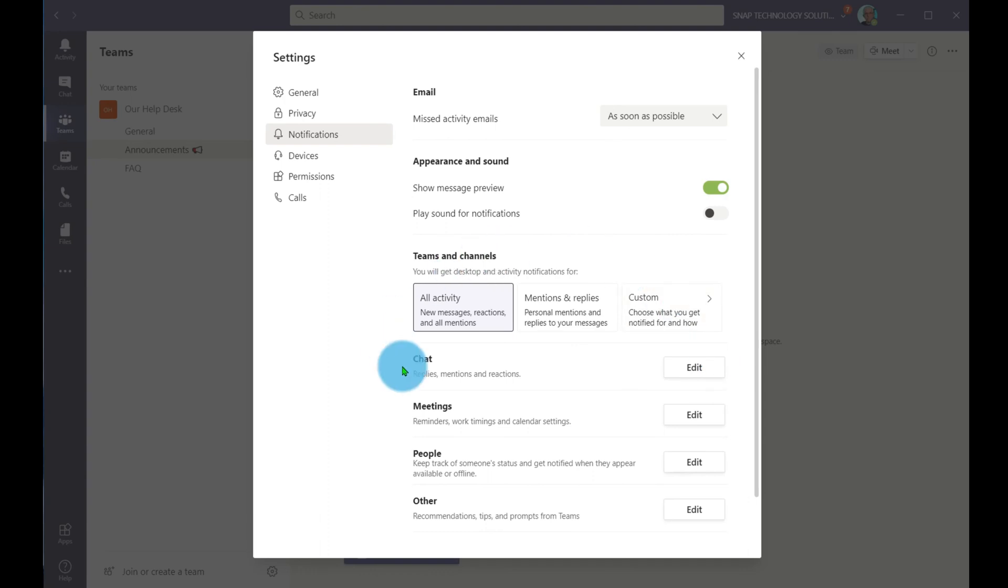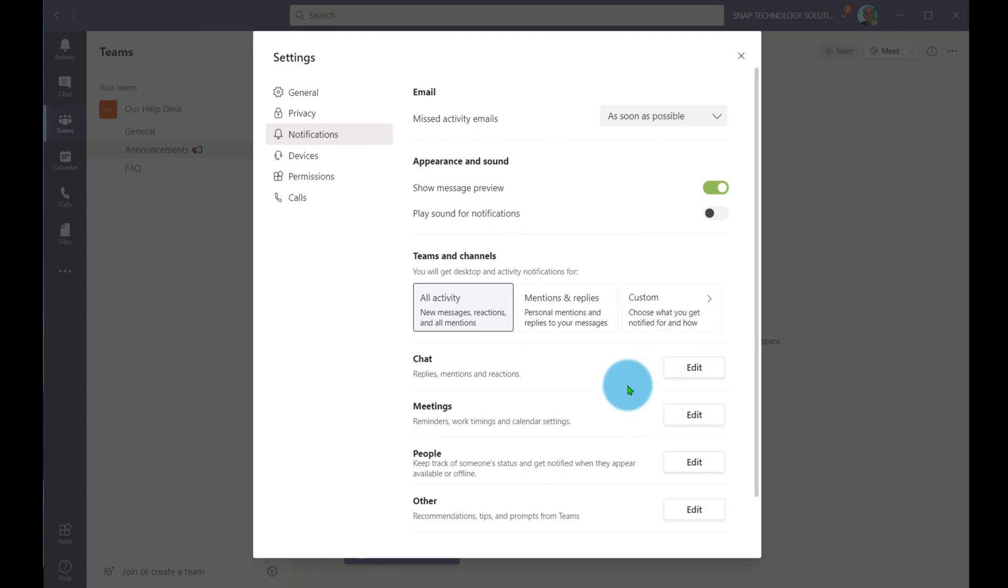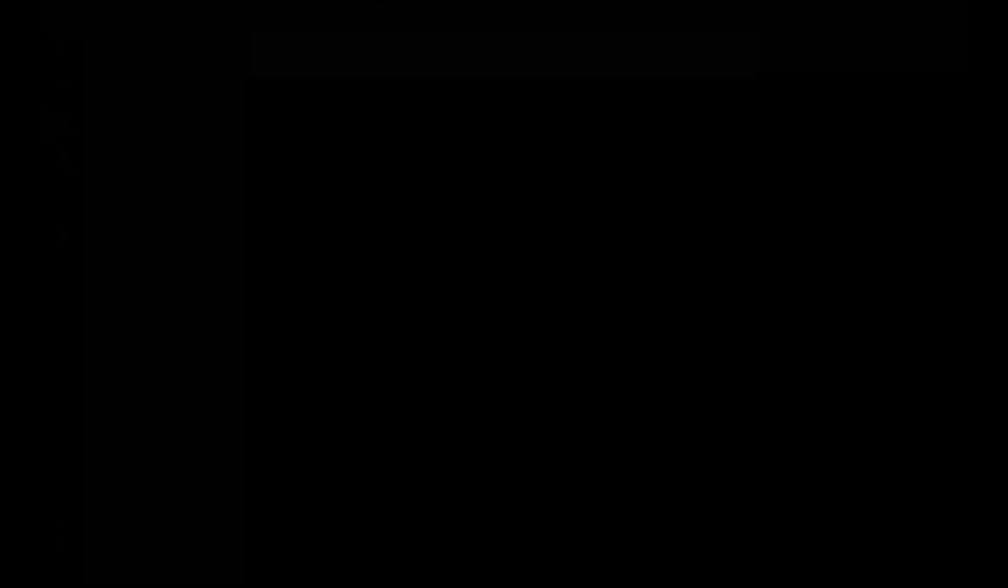This is a great way to customize when you get notified. If you're getting too many notifications, you can go in here and dial things down. If you're not getting notified enough, you can go in here and dial things up. I'm just going to put that back to a sound because I want to be notified of everything.